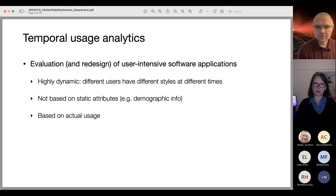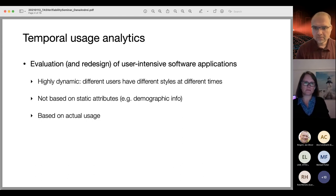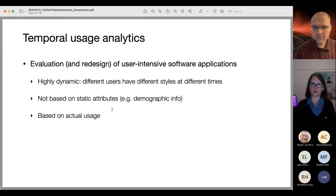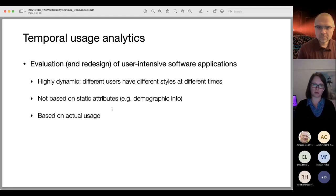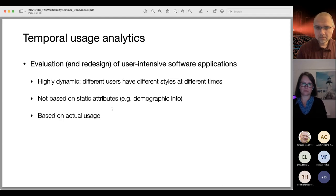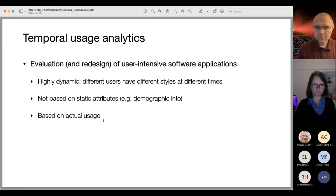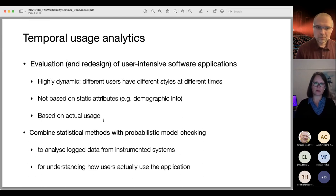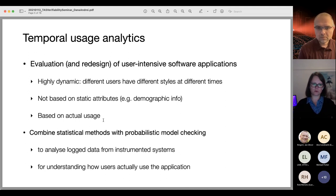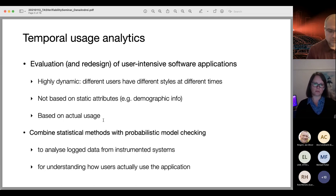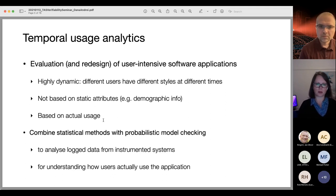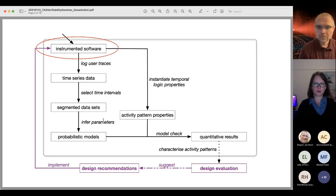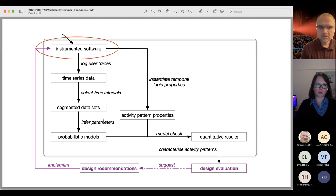We want to evaluate user-intensive software applications with one aim being to redesign them. What characterizes them is that they are highly dynamic — users use them differently in the morning, in the evening, on a train or working from home. We weren't looking at demographic information; we wanted to look more broadly at the usage. For that, we were looking at statistical methods of inferring usage and interaction styles, and analyzing them using probabilistic model checking.